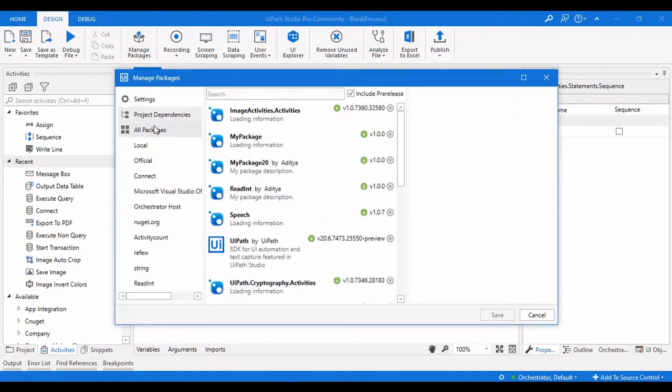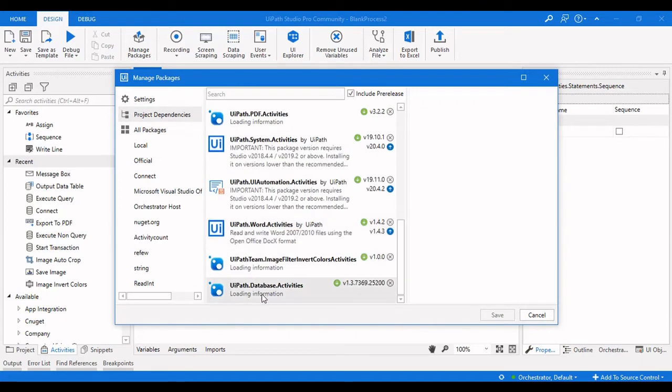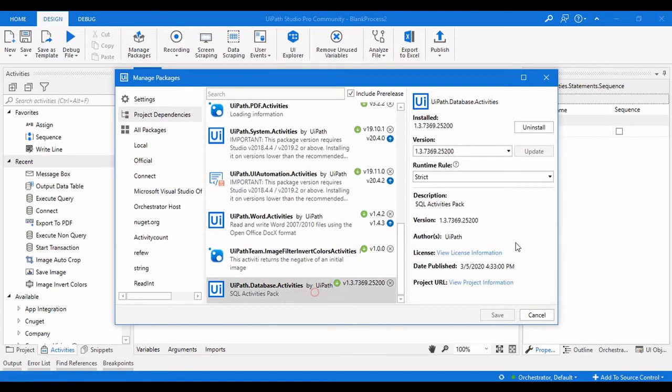Go to Manage Packages and install the UiPath Database Activities package. Click on Install and Save.